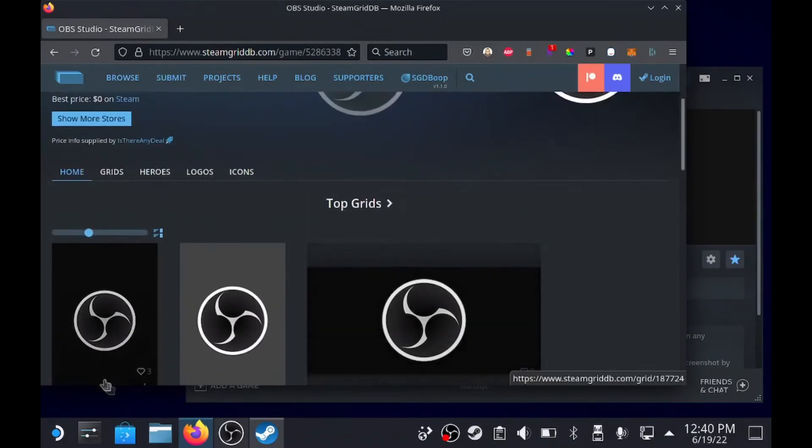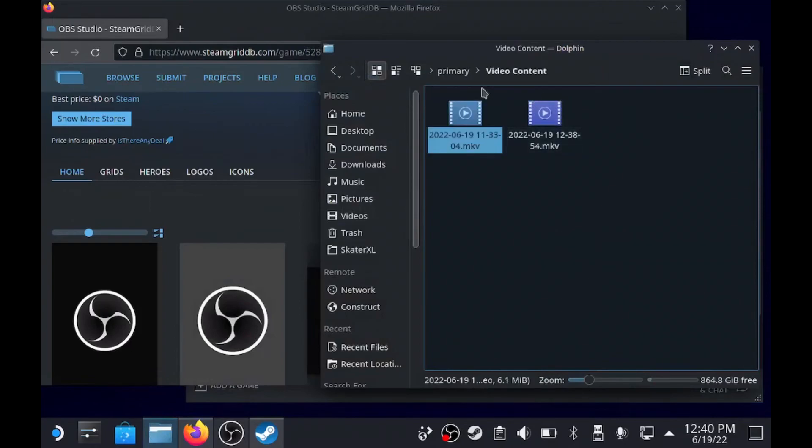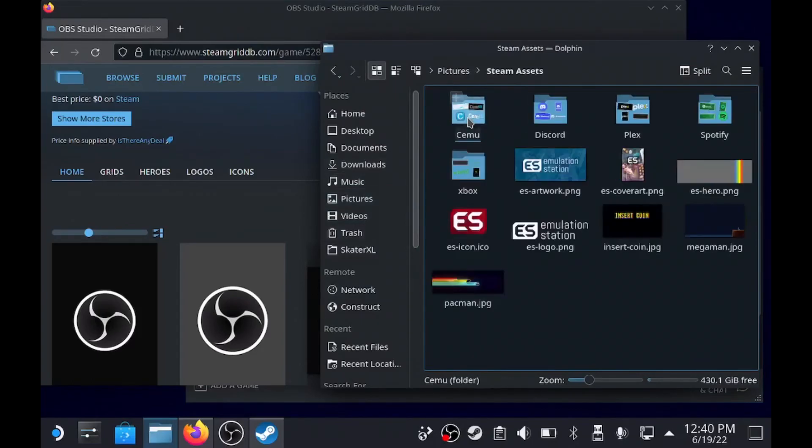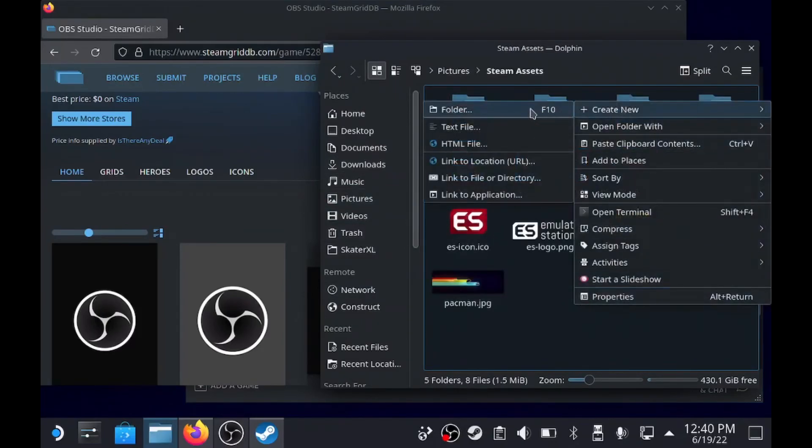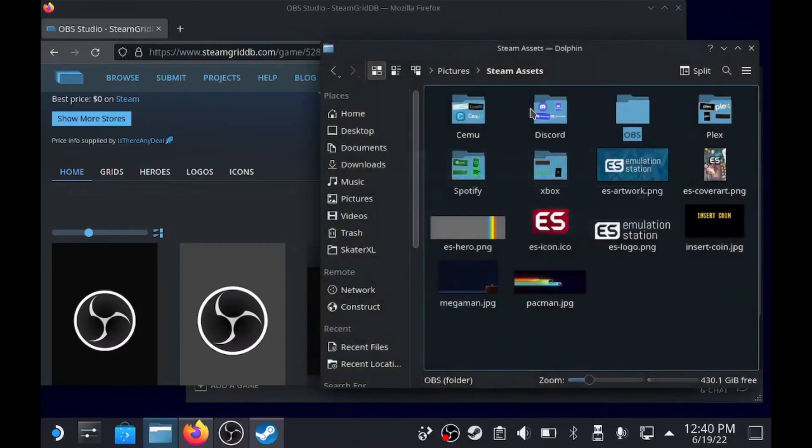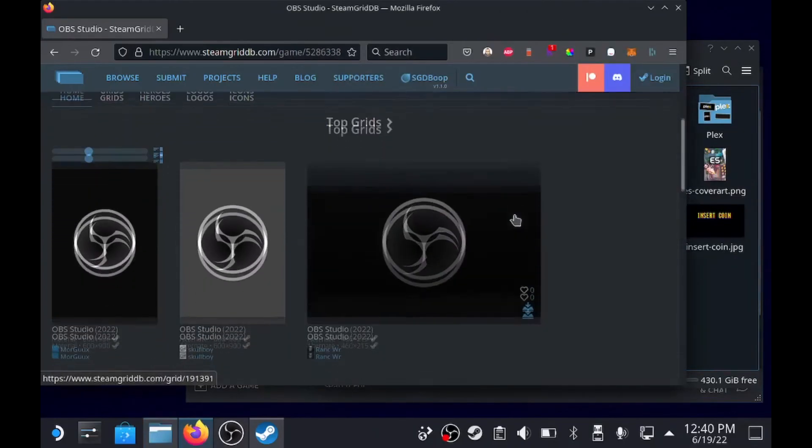So what we're gonna do is I'm gonna open my directory, Dolphin. I have some examples in here but we're going to go to pictures because I made a folder here, Steam Assets. I'm gonna create a new folder here called OBS and this is just where we're gonna save all the photos and stuff.